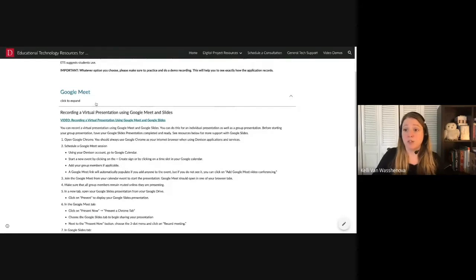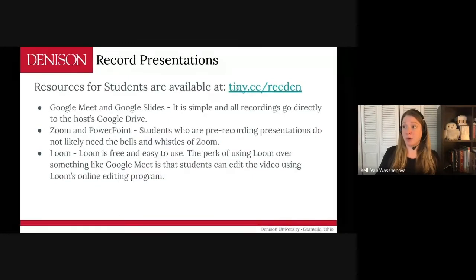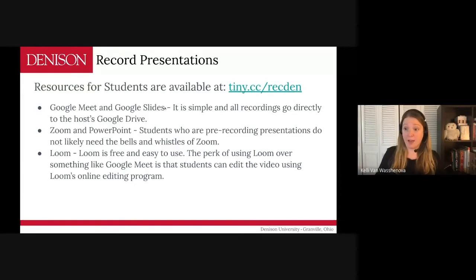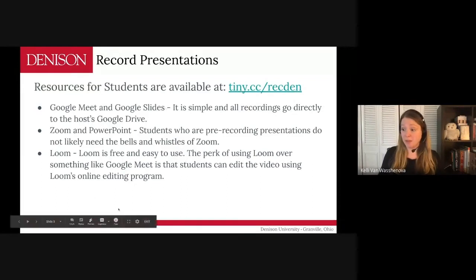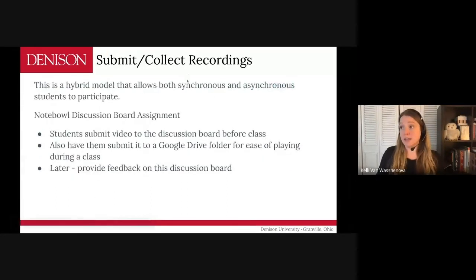For each of the options outlined on this site, we've included a video and a step-by-step process for how to do that. So that's how to record presentations for students — this is the info they need. There is the URL for that. So next: submitting and collecting the recordings.